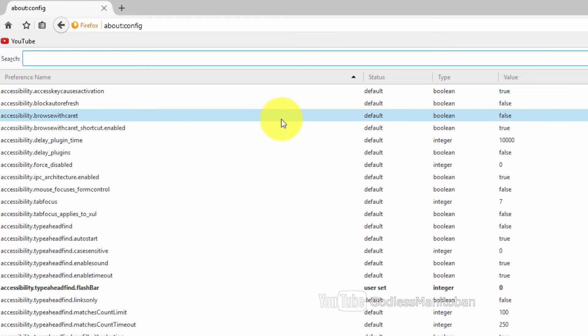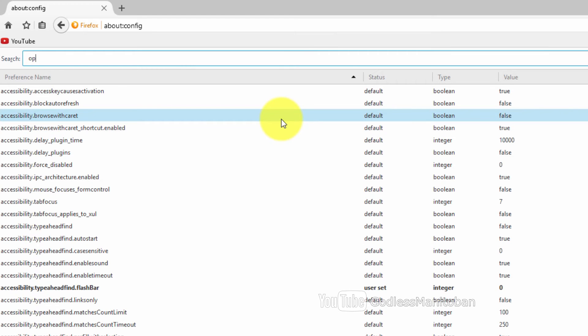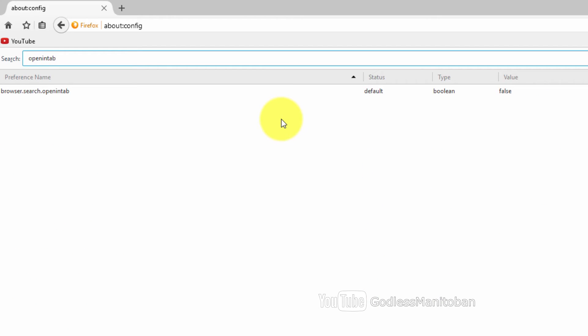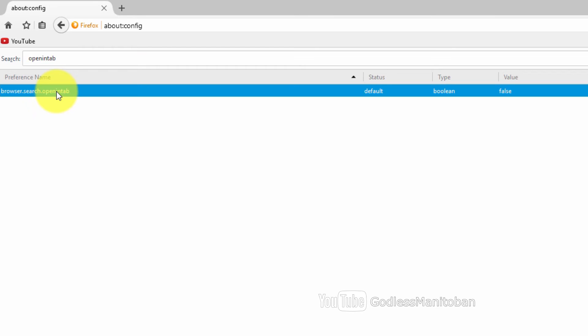In search you type open in tab, and then you just double click the preference name so that the value is true. Now you'll have to restart Firefox.